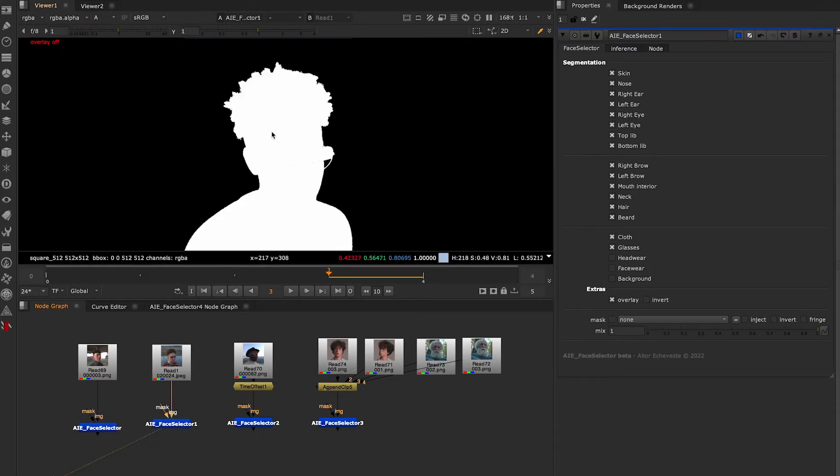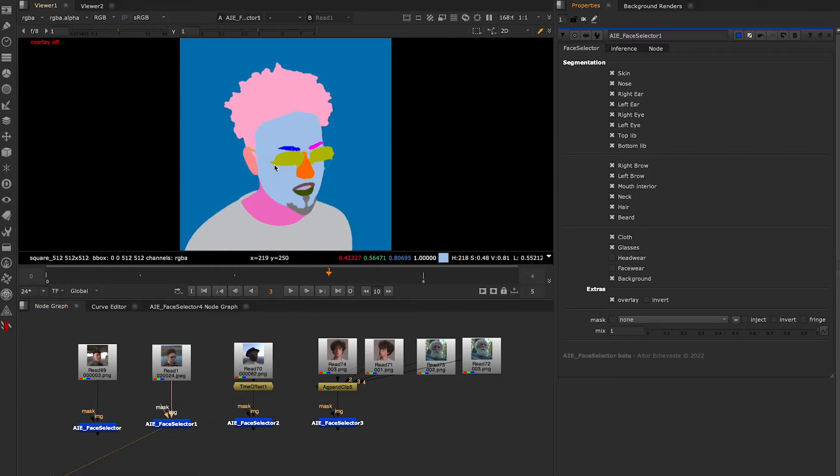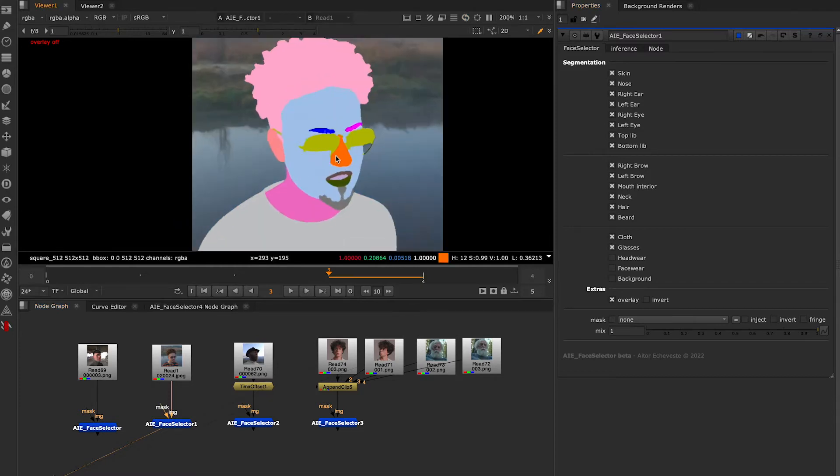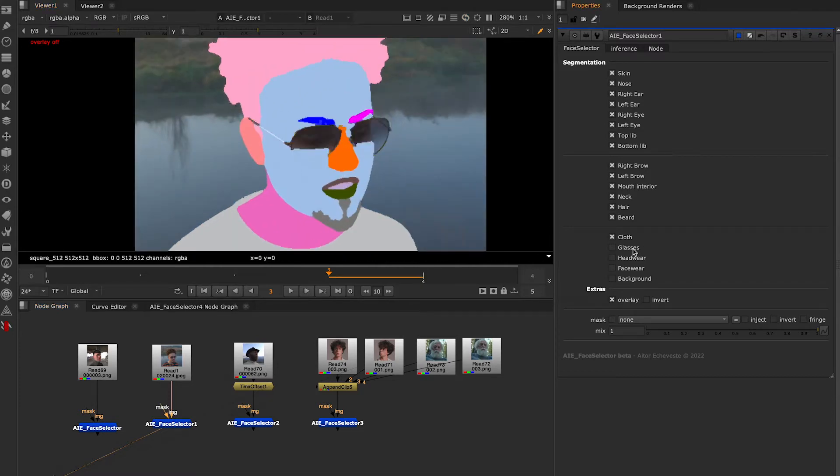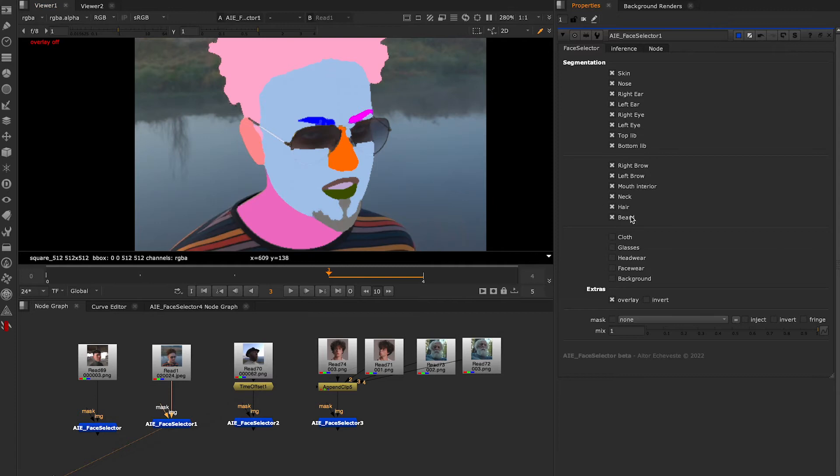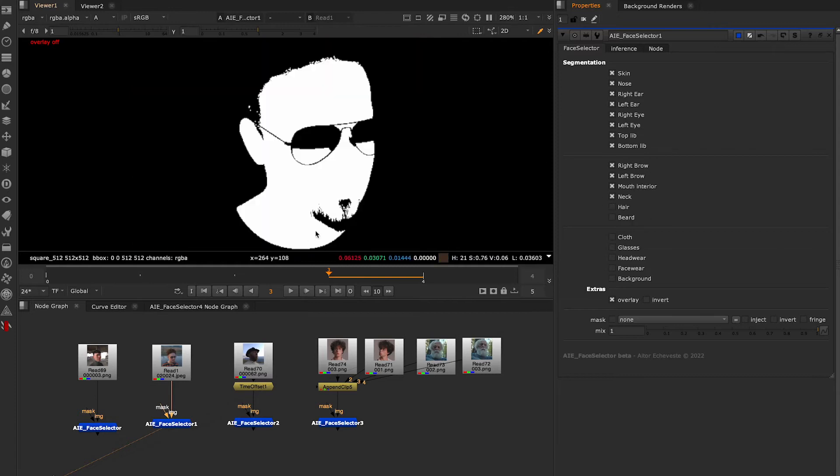This model allows me to select the parts of the face that I'm most interested in, even in complex situations.